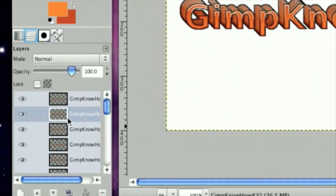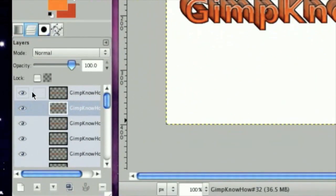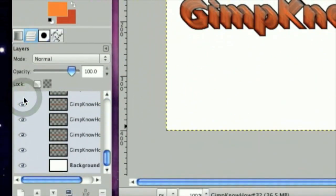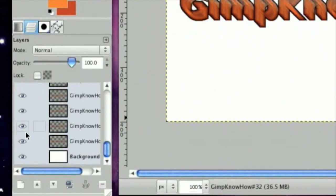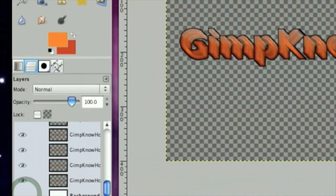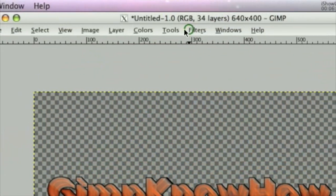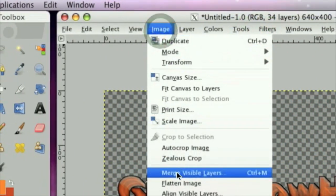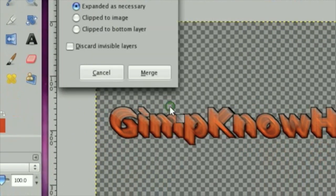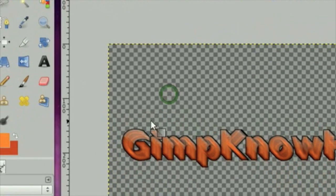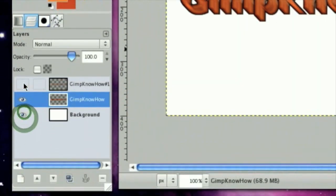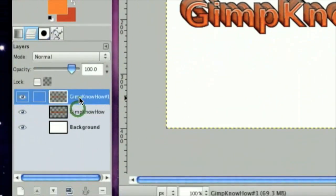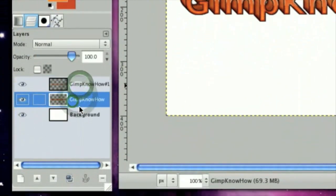Now, if you want to merge all those layers down, uncheck the top layer, and uncheck the bottom layer. And then click Image, Merge Visible Layers. Then click Merge. Now, make these visible again. And there you have some very nice-looking 3D text.